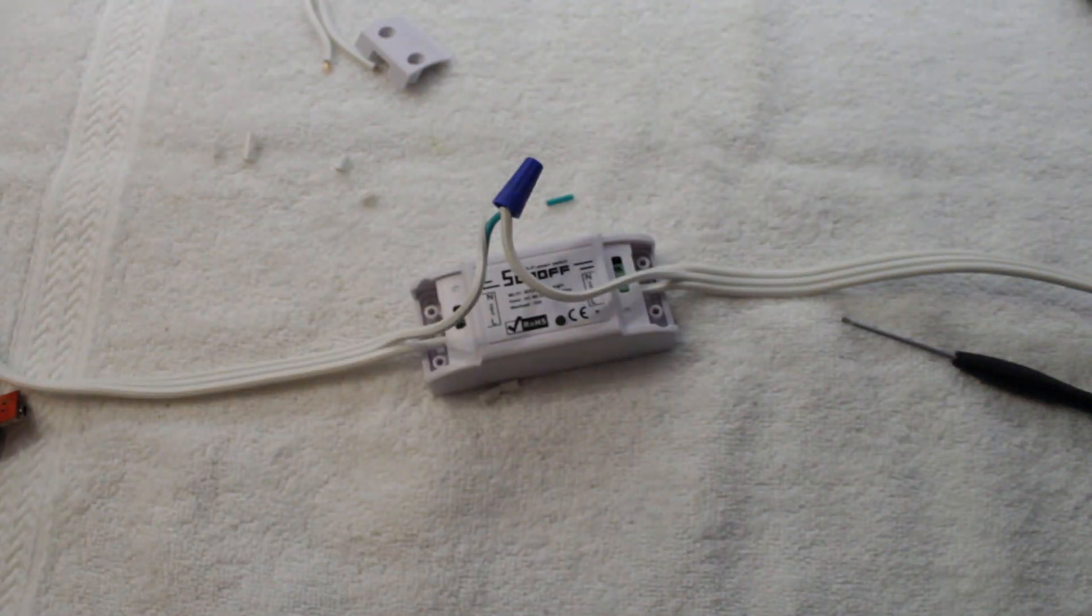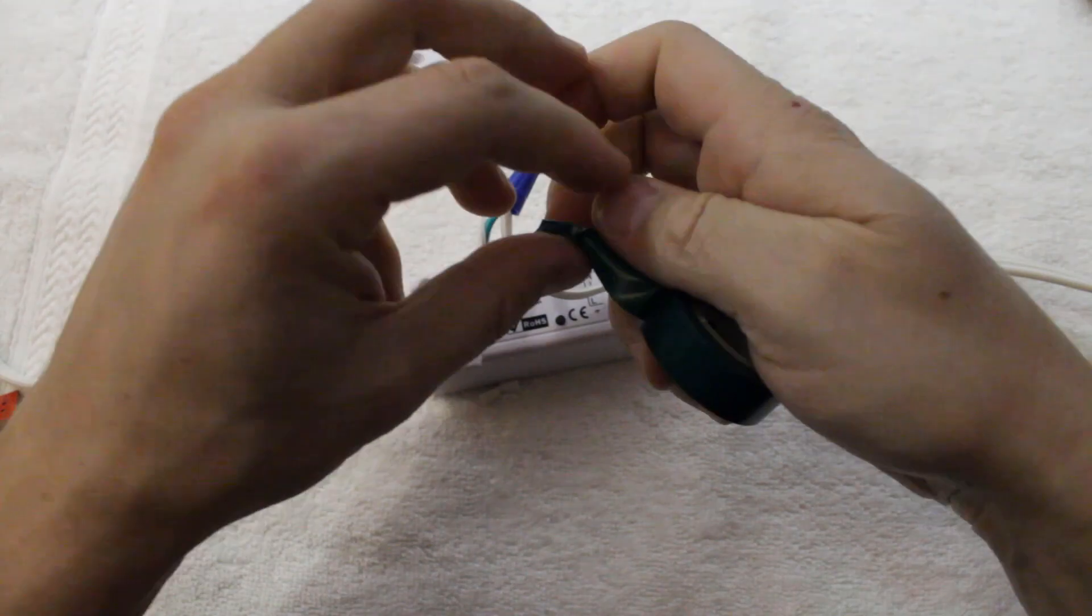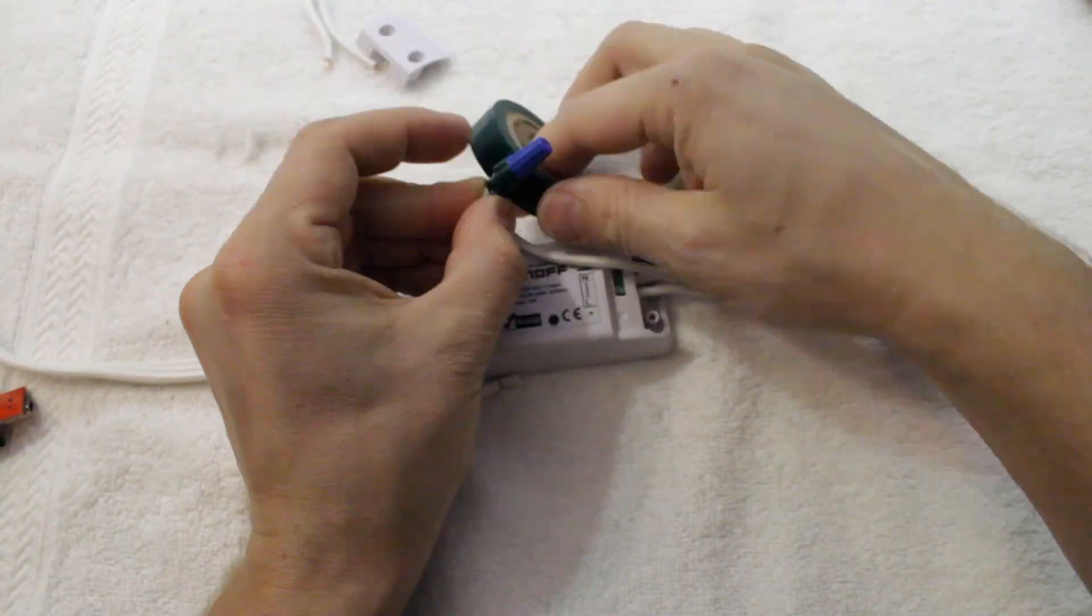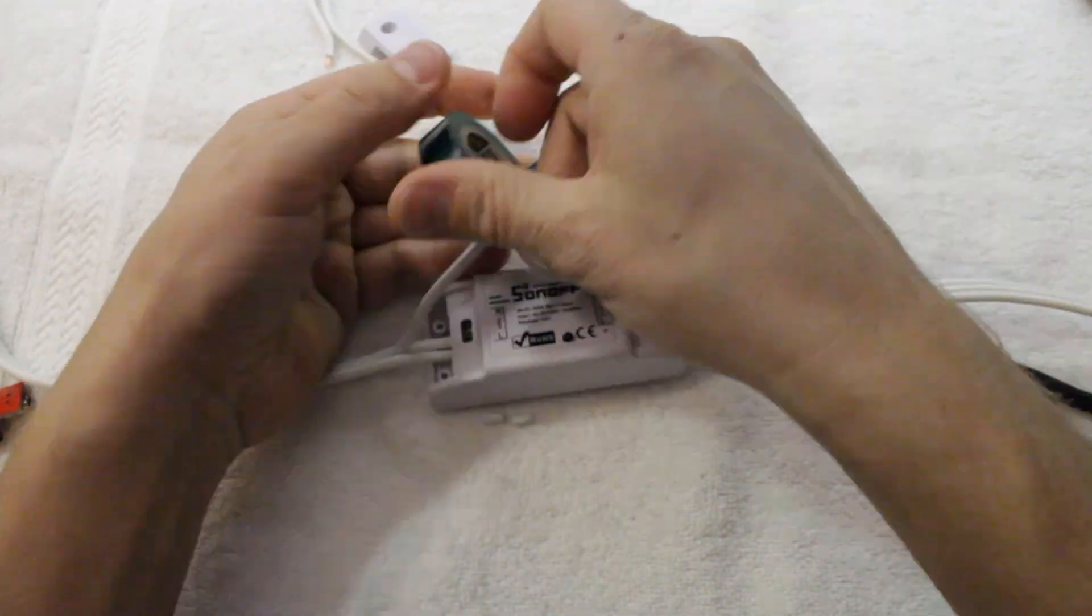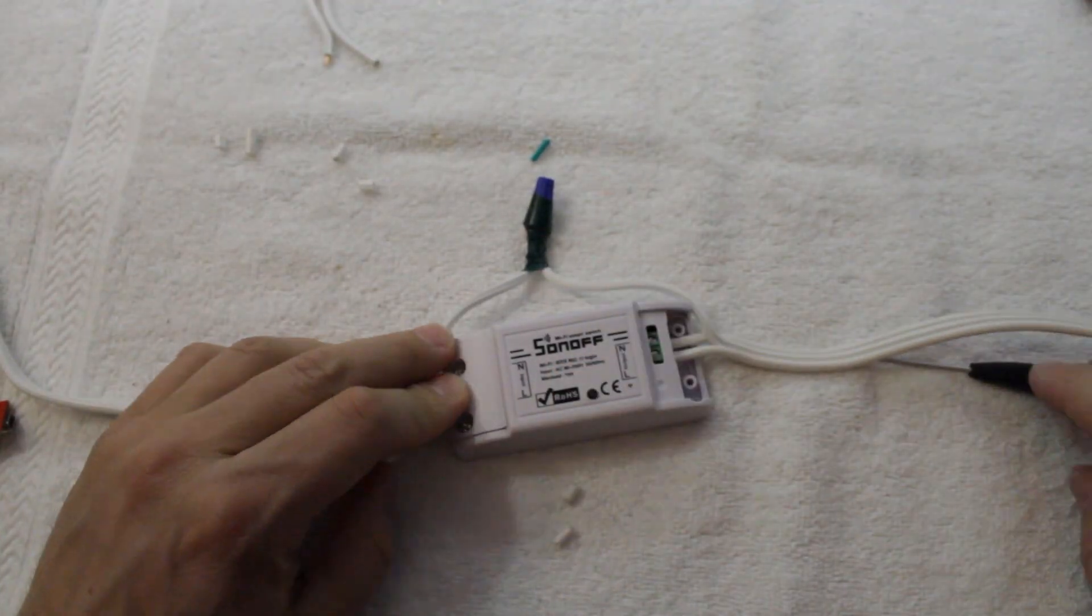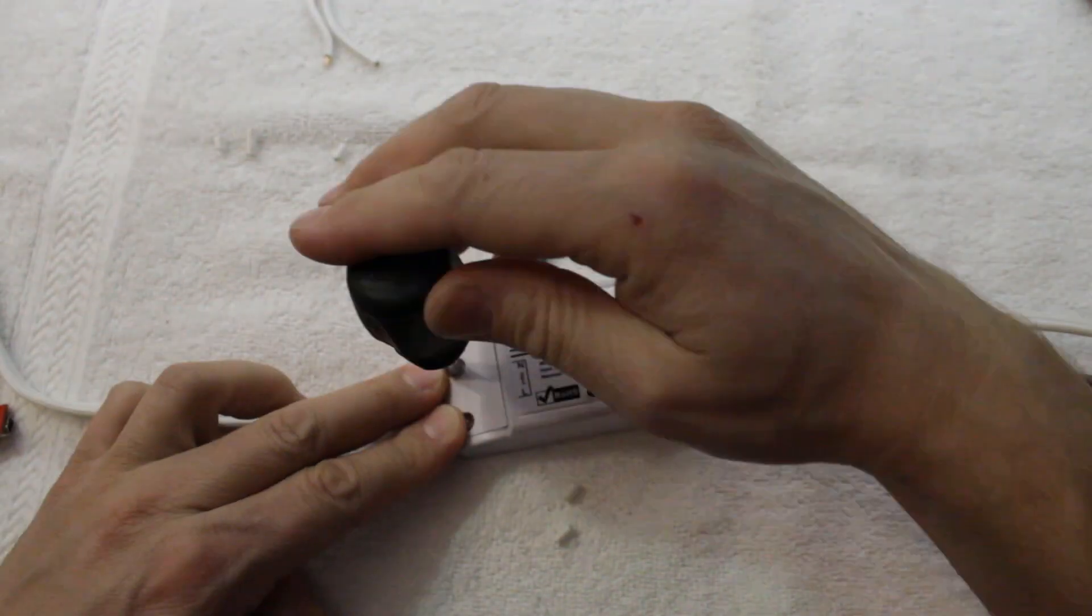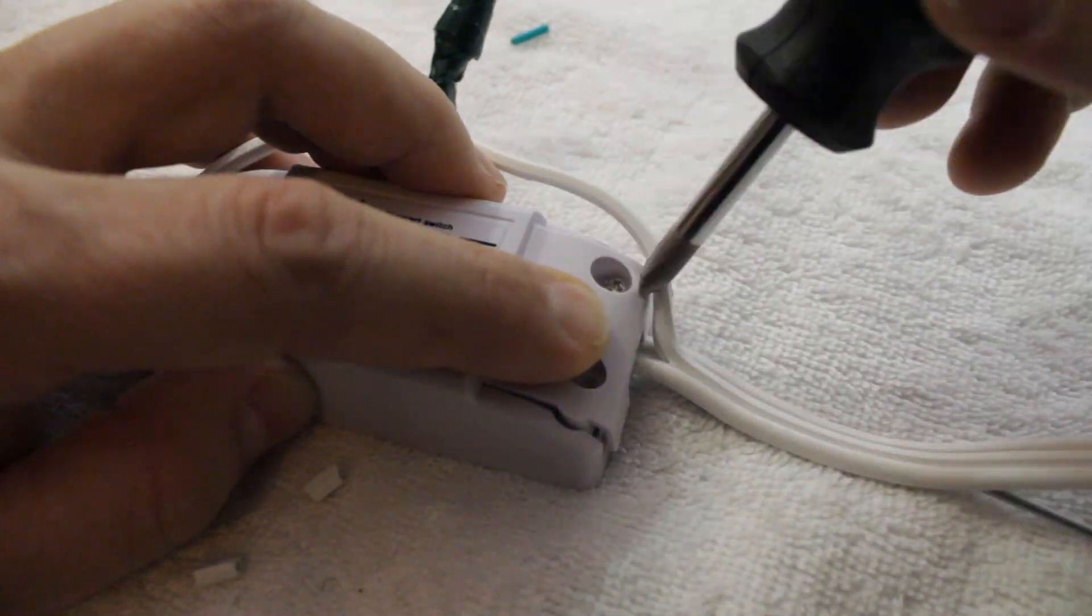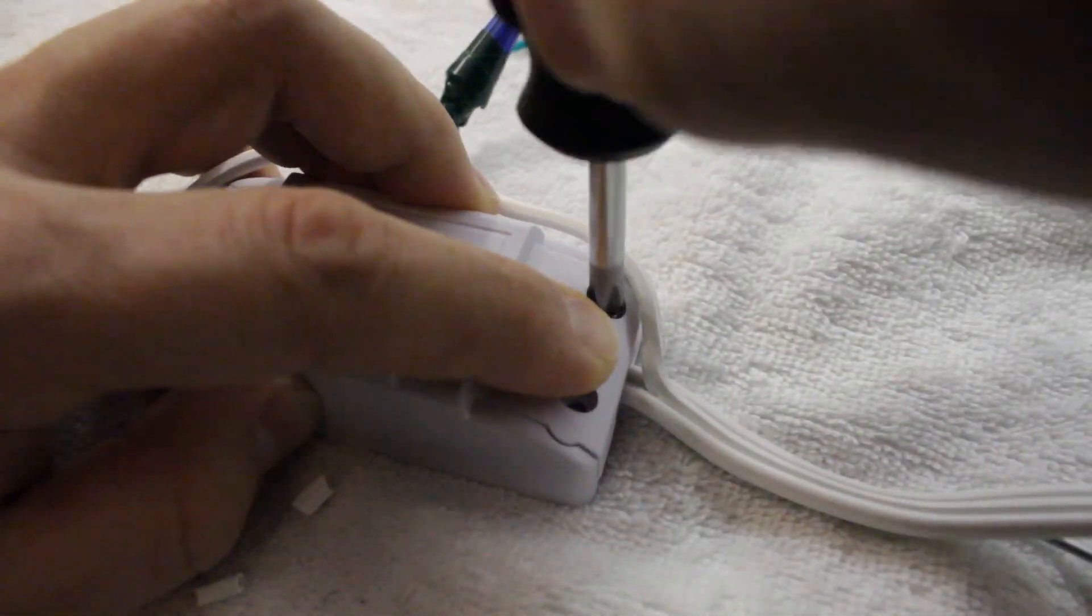If you have a soldering iron, you could solder this connection and use heat shrink to insulate it instead. Finally, screw down the protective strain relief covers, and we're ready to plug it in.